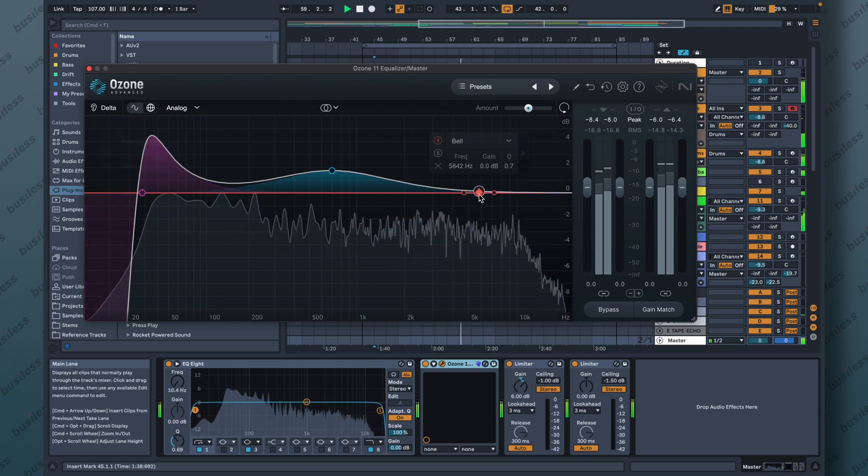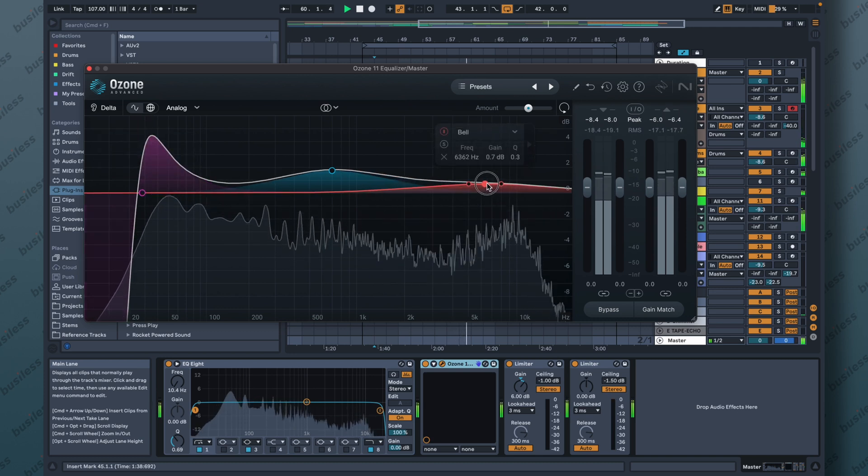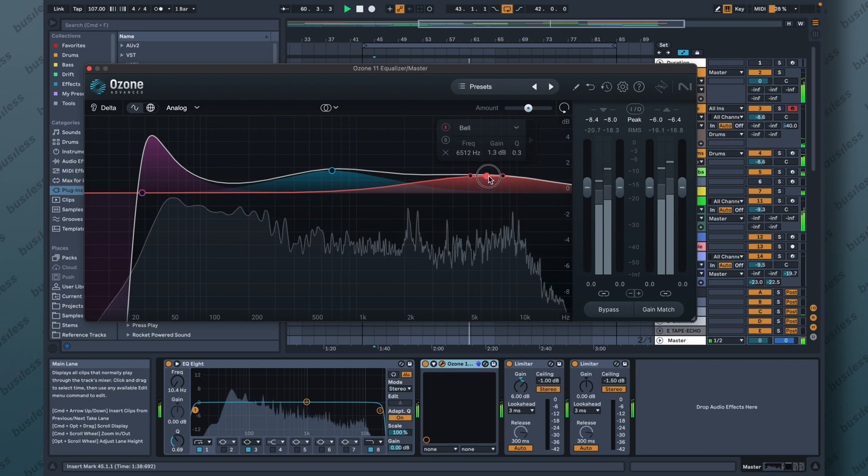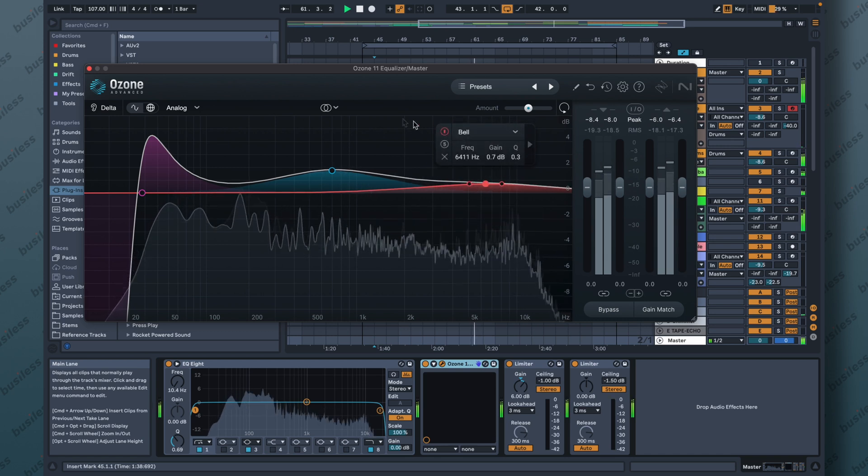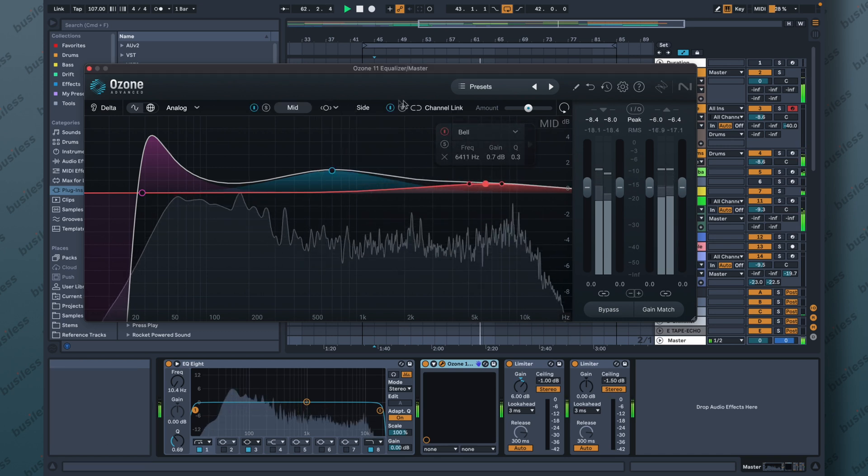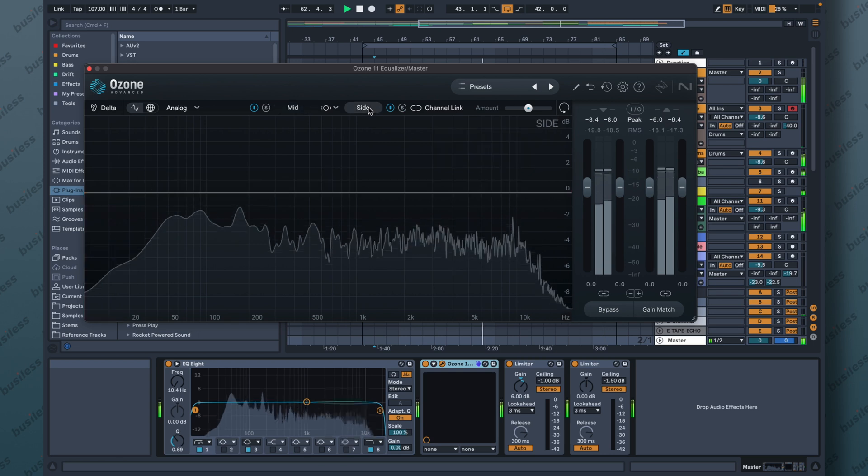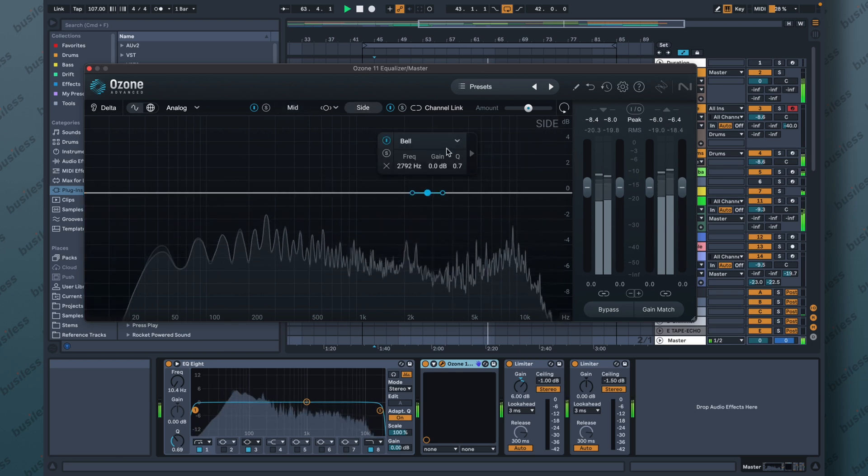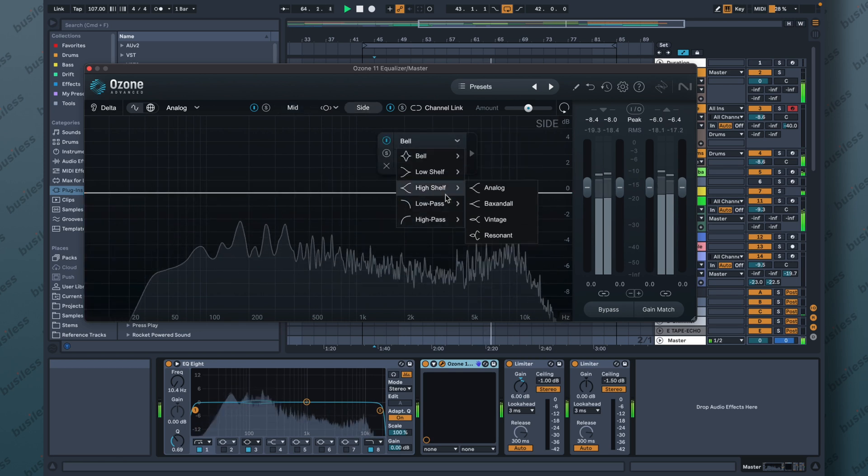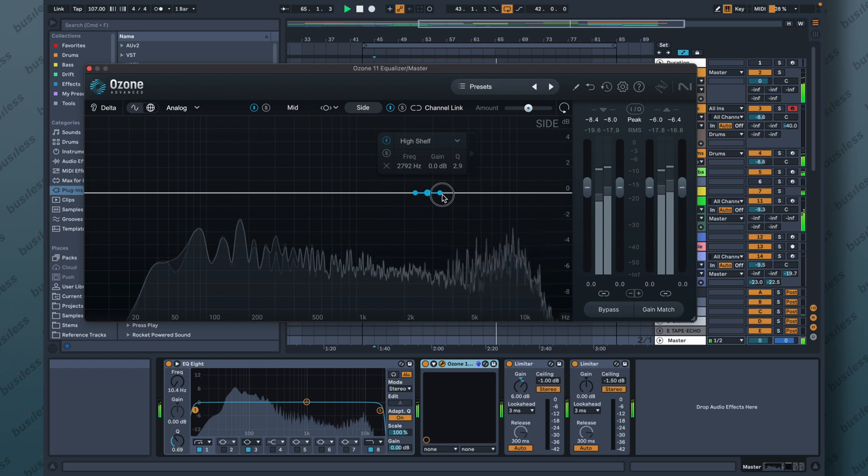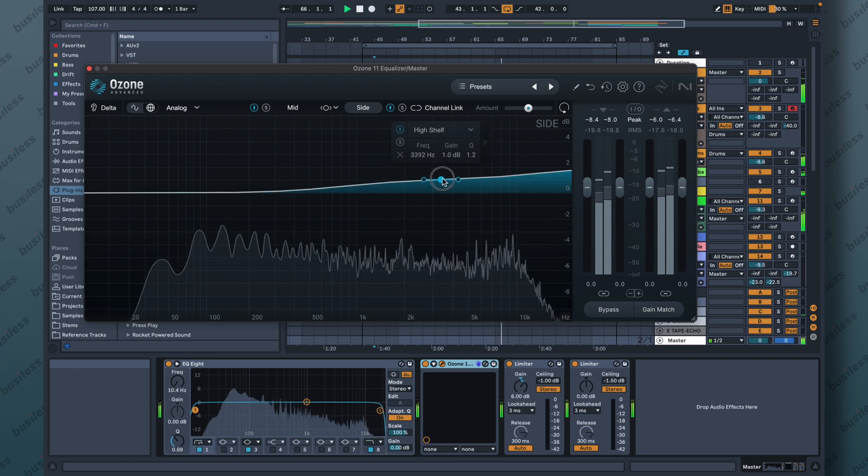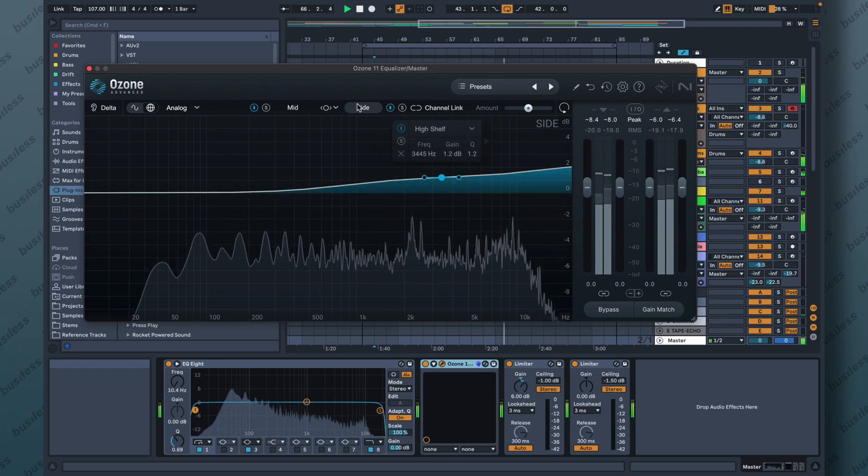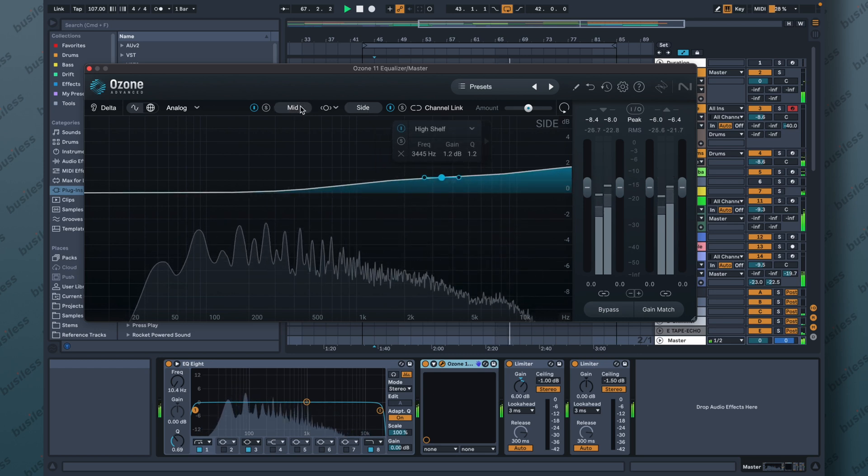That's crazy. Okay. Does it have a mid-side mode? Yes, it does have a mid-side mode. Let's boost the highs on the side. Let's go for a high shelf. Very good.